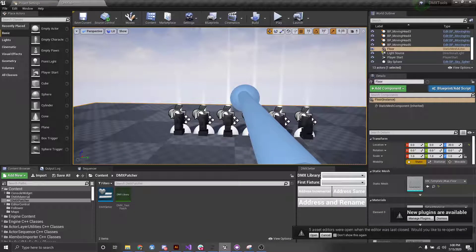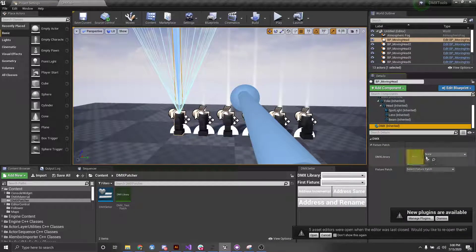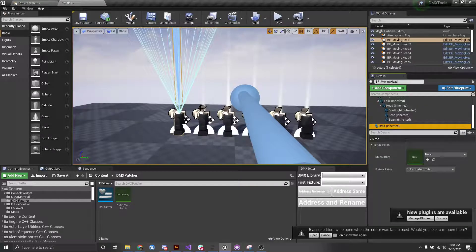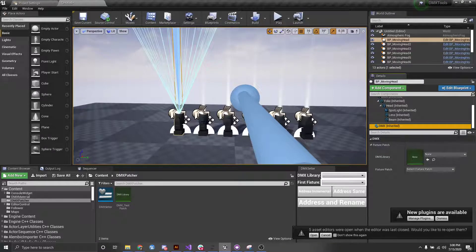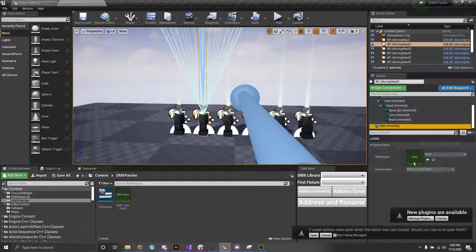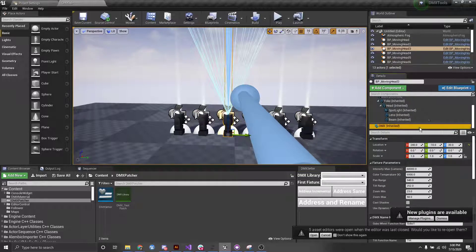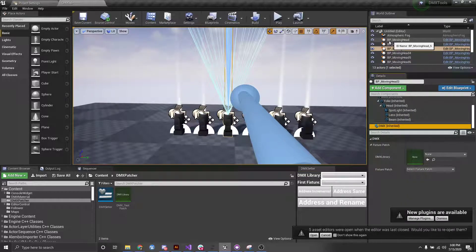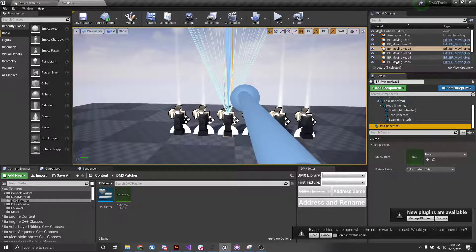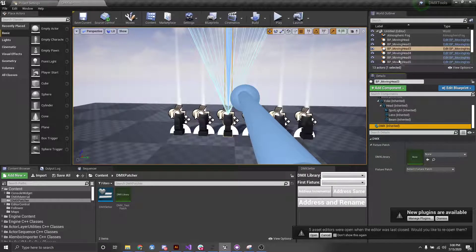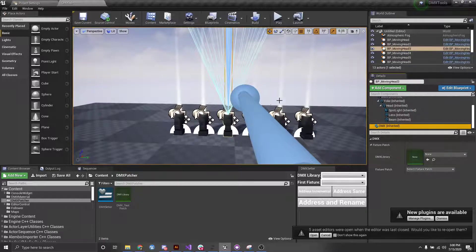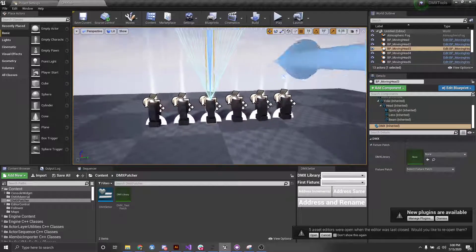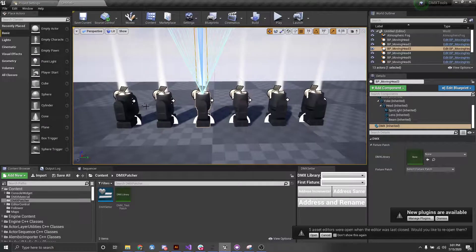I don't want to have to go through, scroll down, click this, click this, and assign every single one. I want to be able to do it very quickly and just automatically. Additionally, we have our names here and it'd be really nice to have those linked up with the name of the fixture patch as well. We can actually do that with this tool.